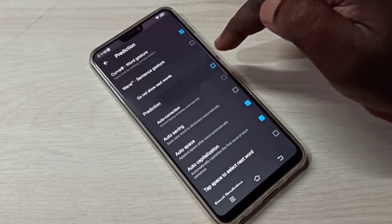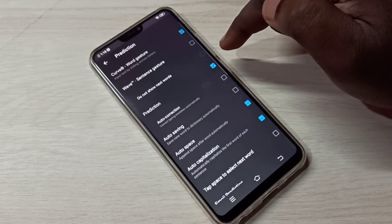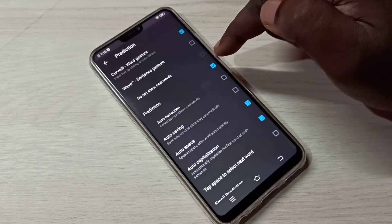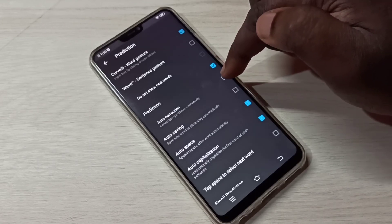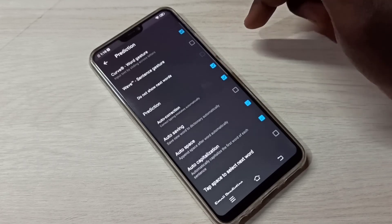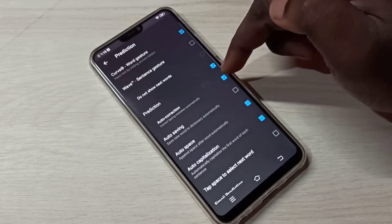If you want to enable them, we can just tap here. First enable Prediction, then only we can enable auto correction. So this is how we can turn on or off auto correction.